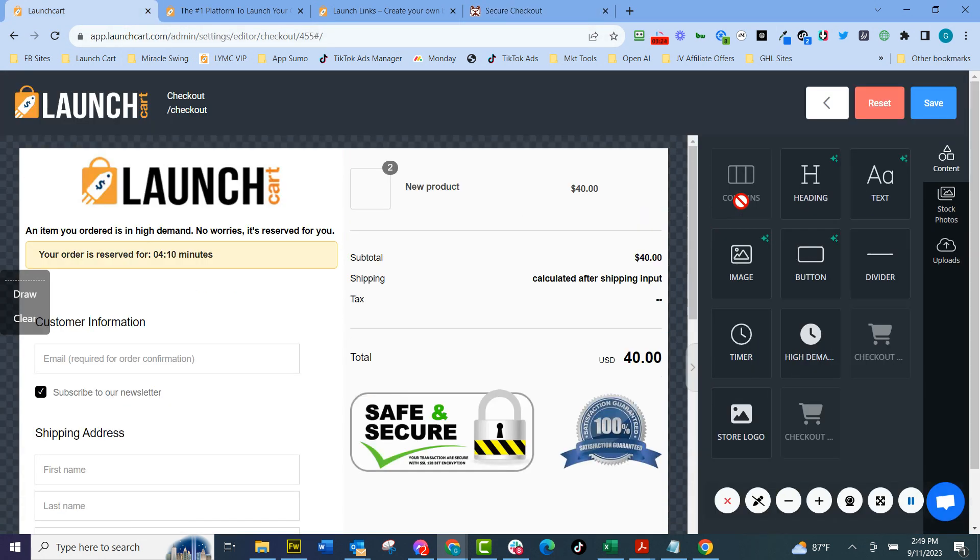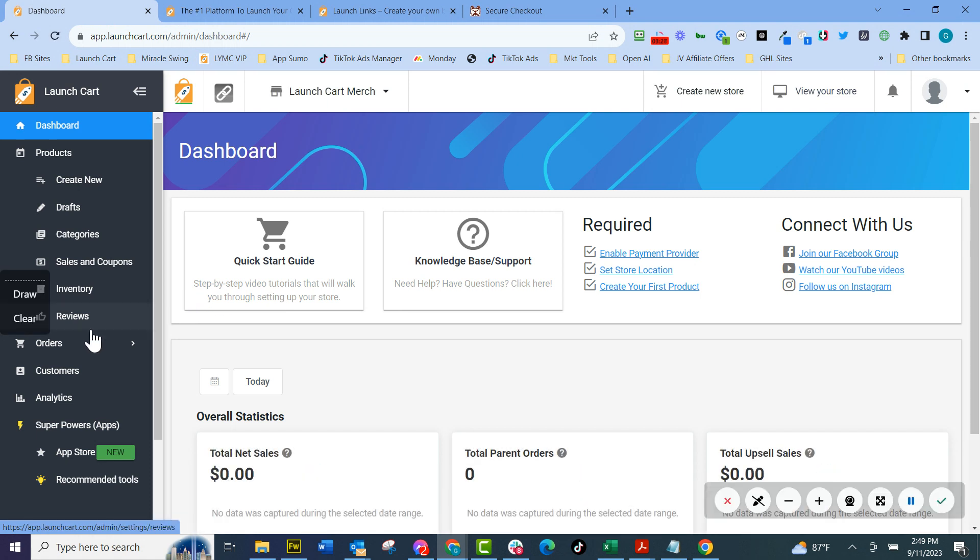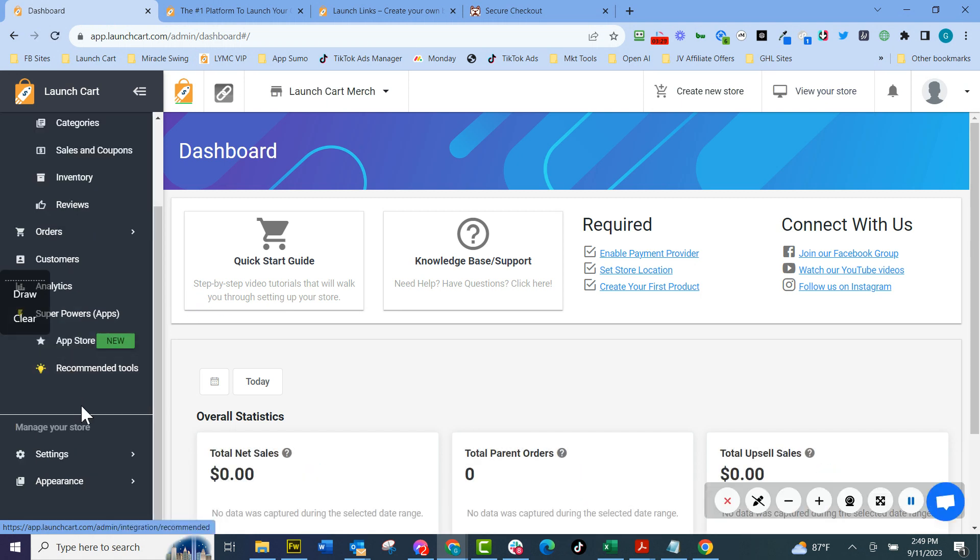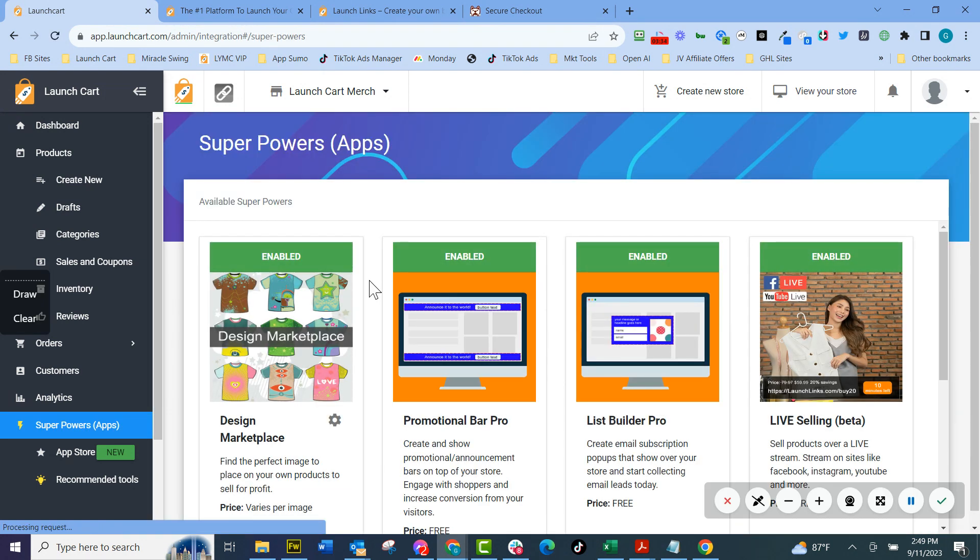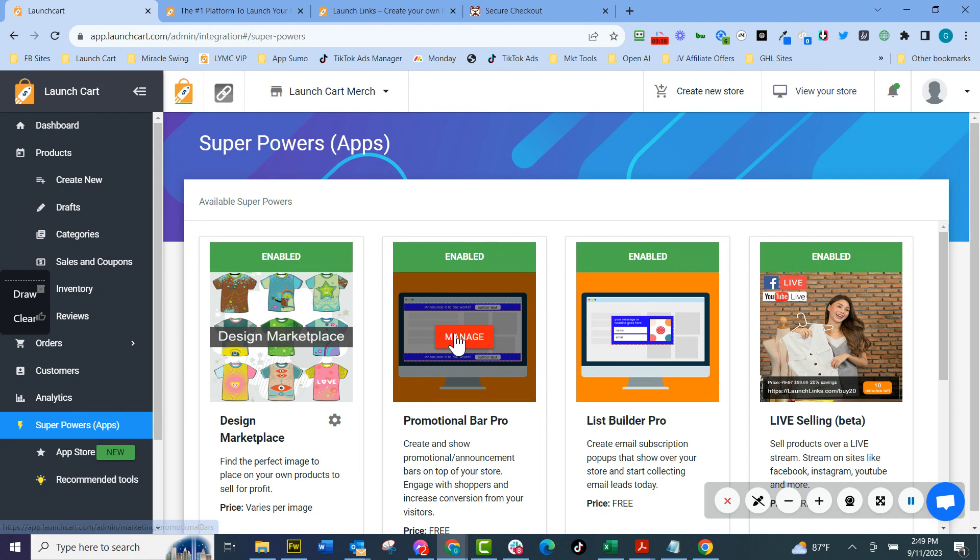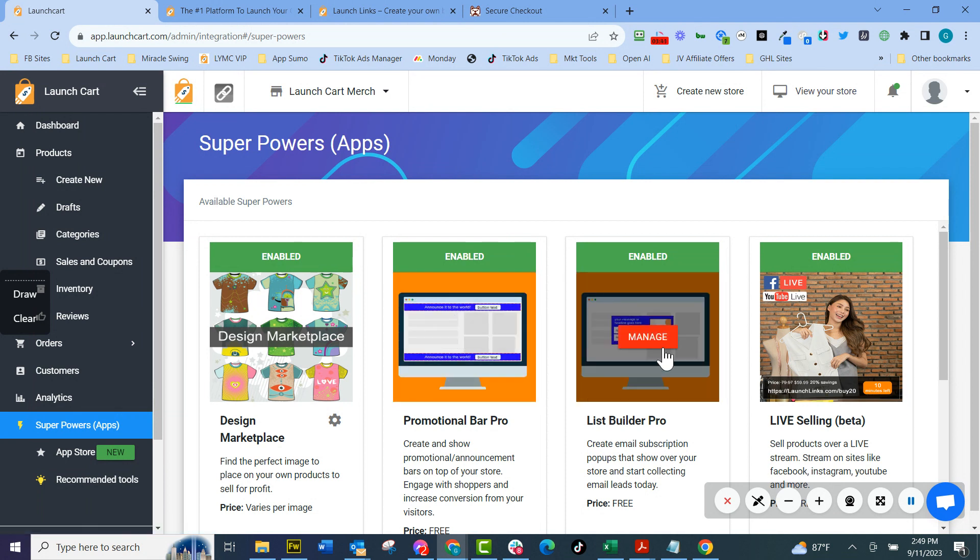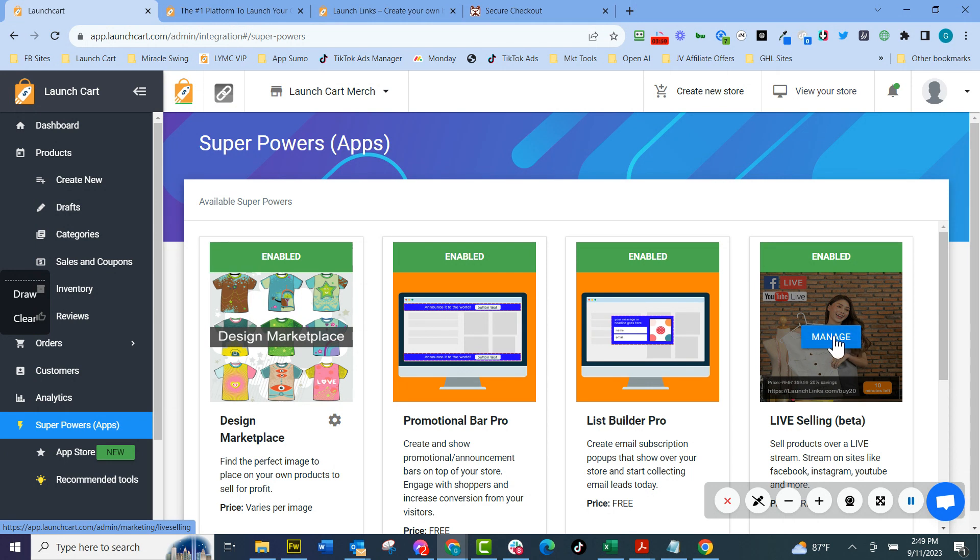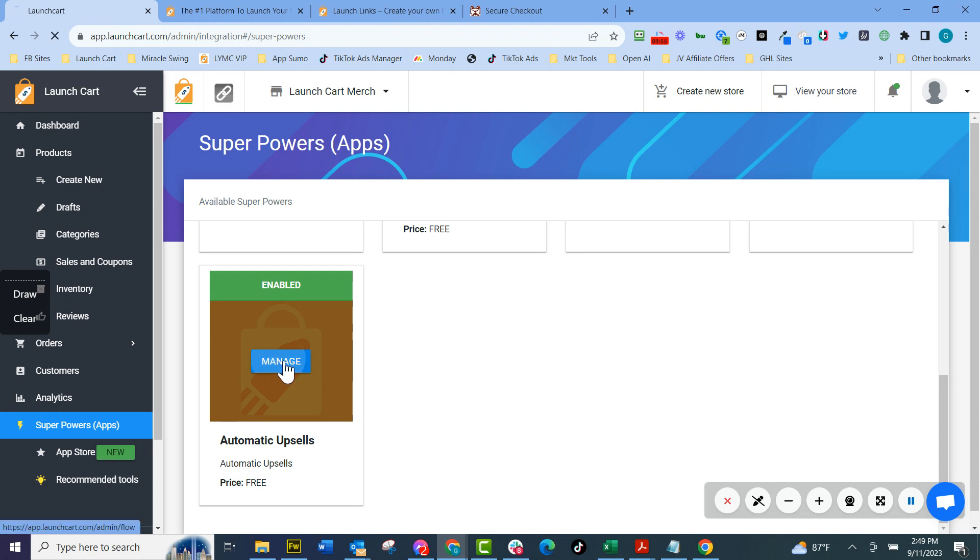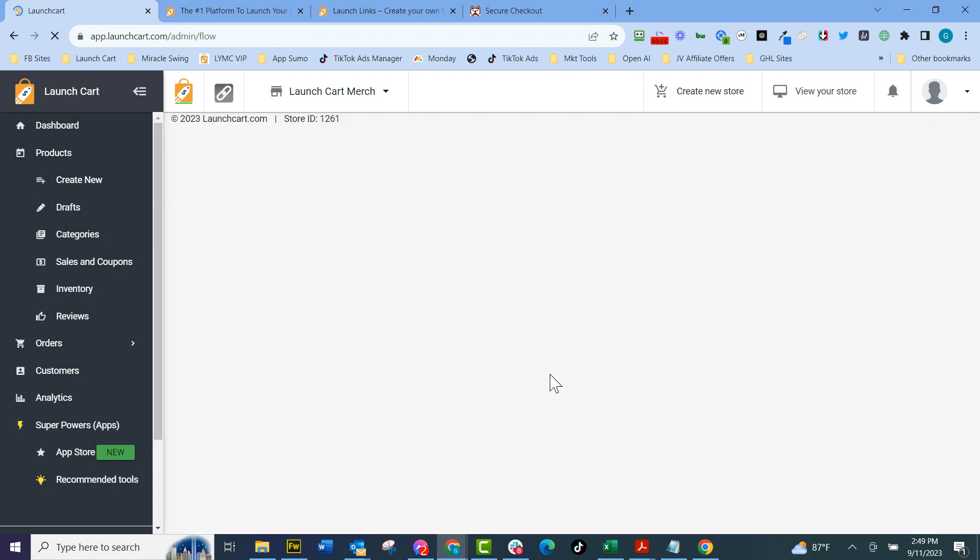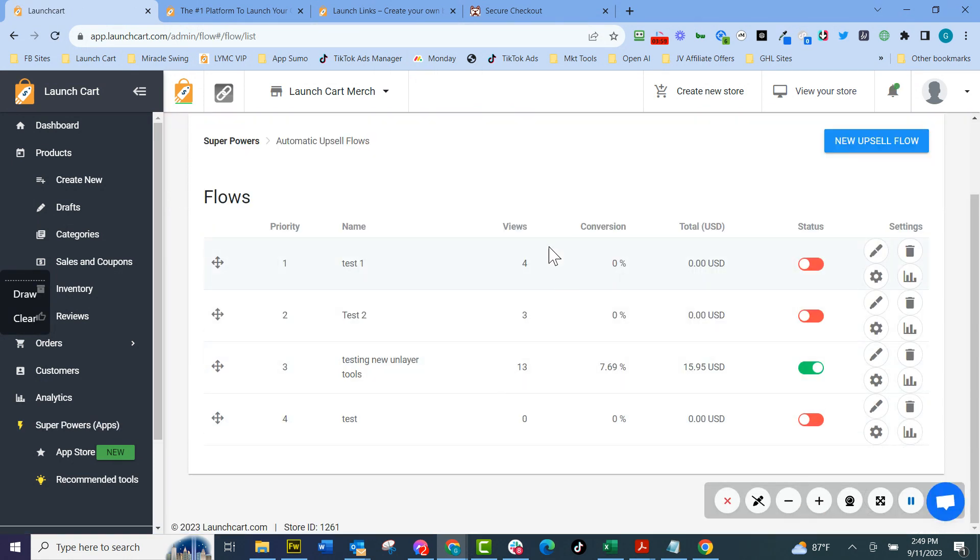Now, if I come back over here, let me go over here to another really super cool feature we have. If I go to superpowers under superpowers, we have our design marketplace, which I'm going to show you. We have our promotional bar, which is your promotional bar that goes in the top bottom of any website. You have your list builder pro, which is your exit pops and your pop-ups to collect names and emails to build your list. We have a live selling feature that integrates with a company called Meme for live selling. And we have our automatic upsells. So I'm going to show you your automatic upsells because these are funnels, order bumps and upsells. You can have as many as you want, depending on what plan you're on.